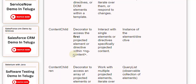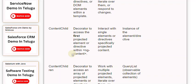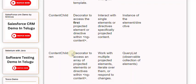ContentChildren is a decorator used to access an array of projected elements or directives within ngContent. It is used to work with multiple projected elements, iterate over them, or respond to changes, and returns a QueryList — an observable collection of elements.